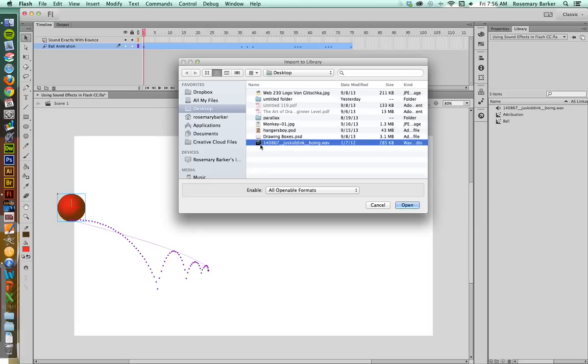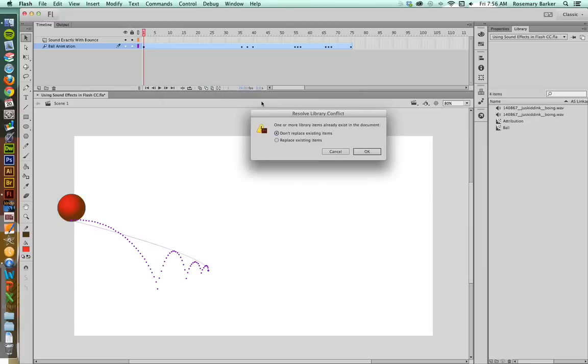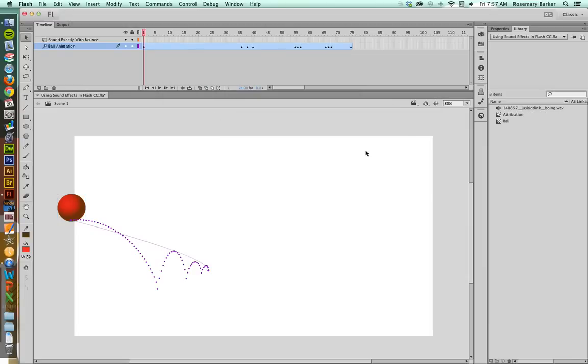Mine was this guy, JustKidinkBoing.Wave. I'm going to tell it to replace because I already have it in there. If you don't have it in there, don't worry. There we go. So really this is just the same kind of file.